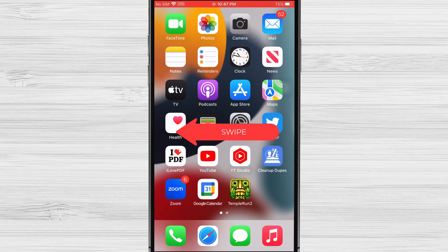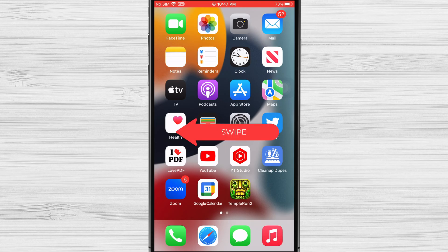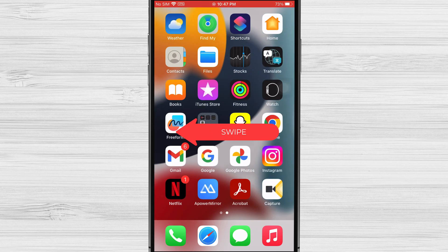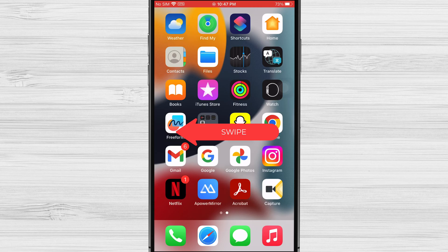When you are on your home screen, swipe from right to left. After you finish swiping on all pages, you will get to the app library.